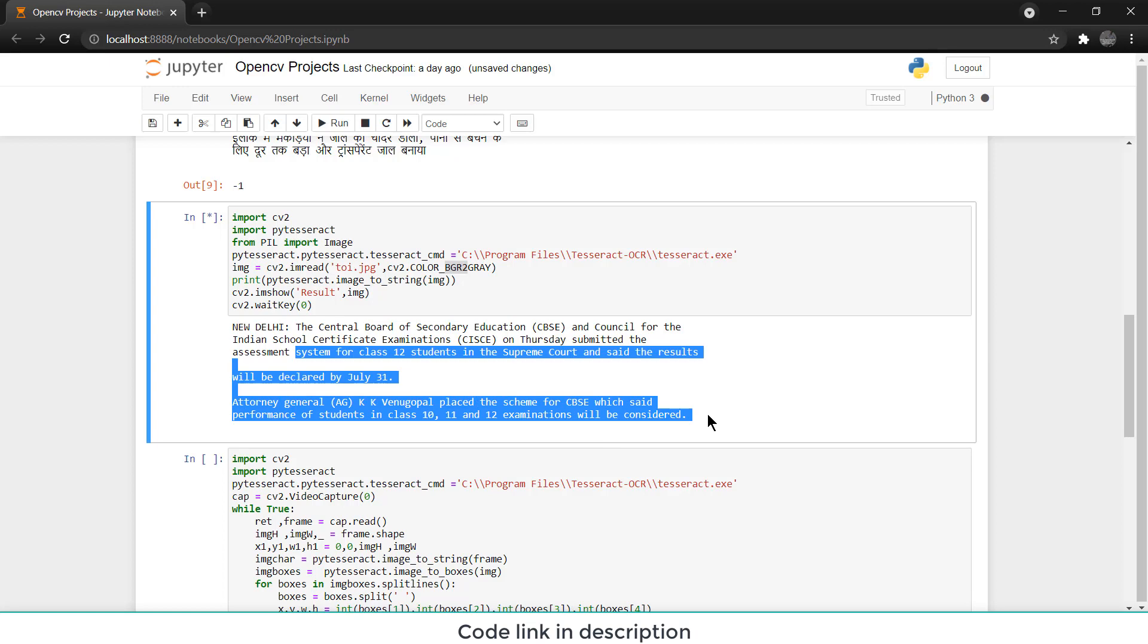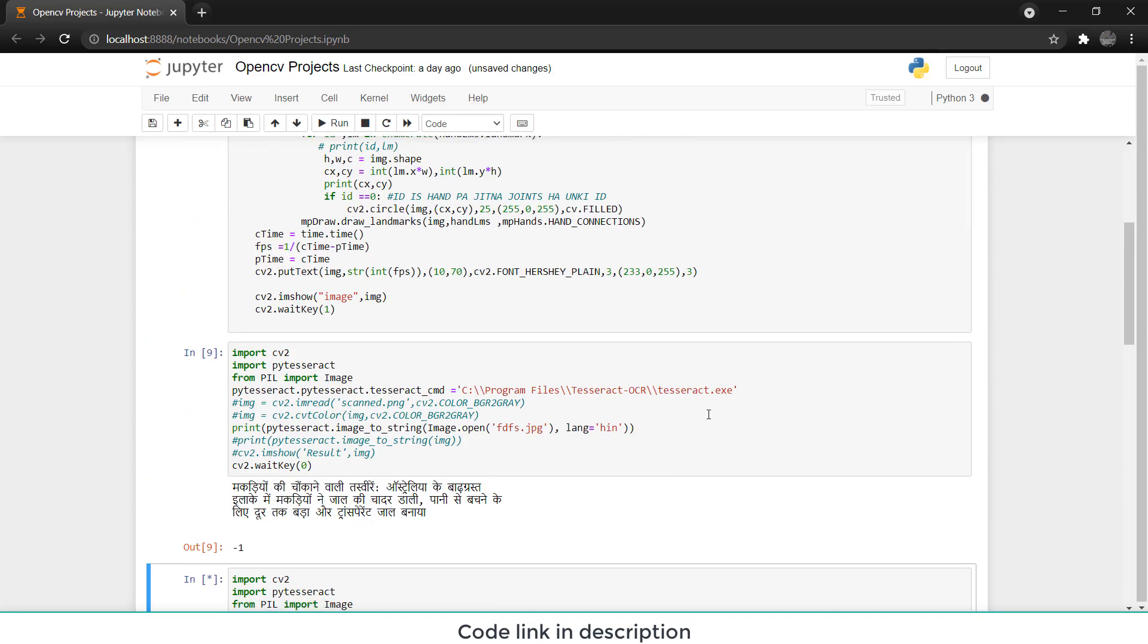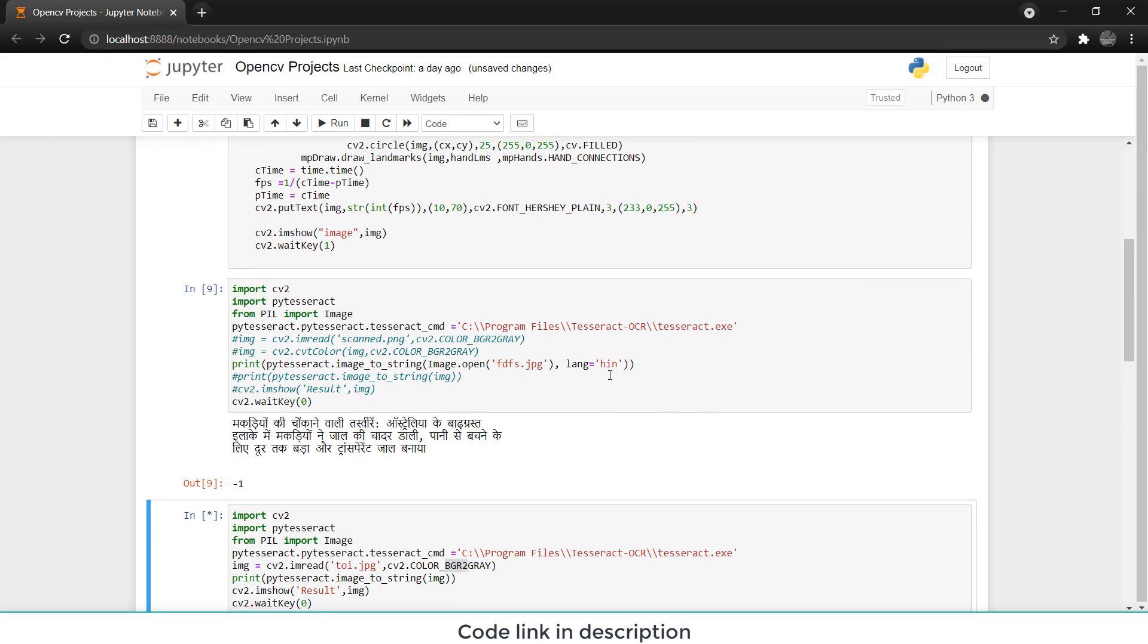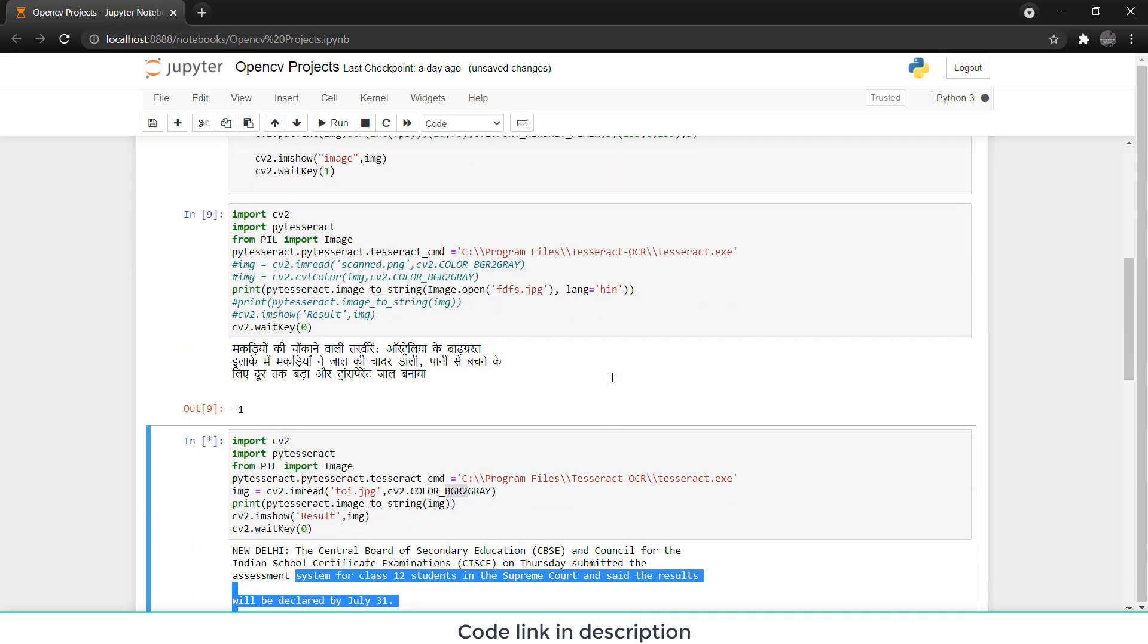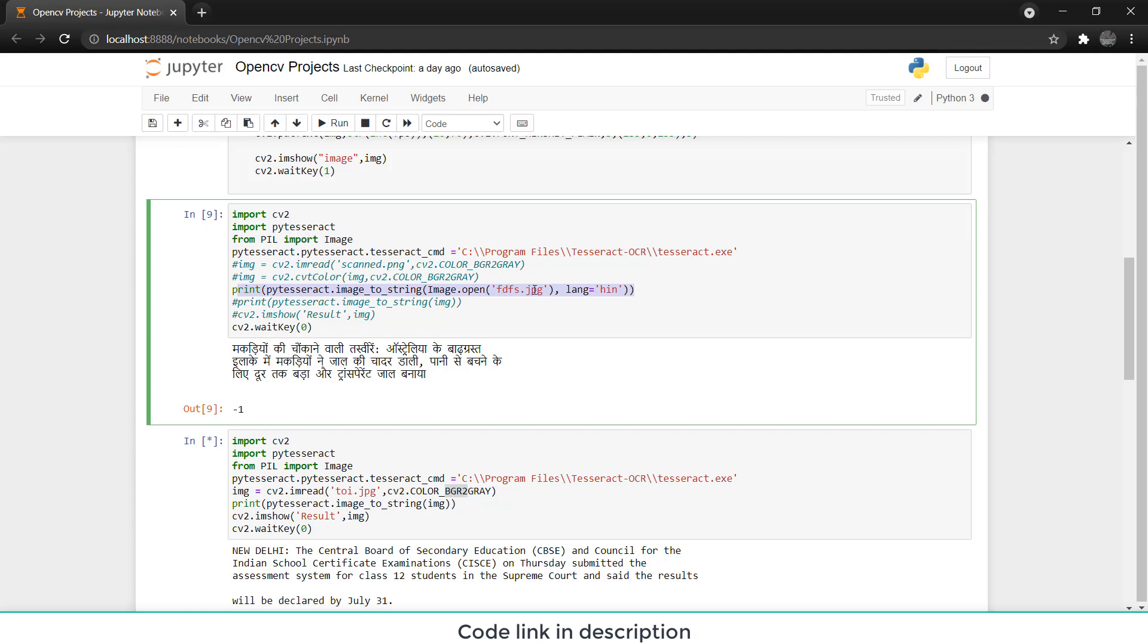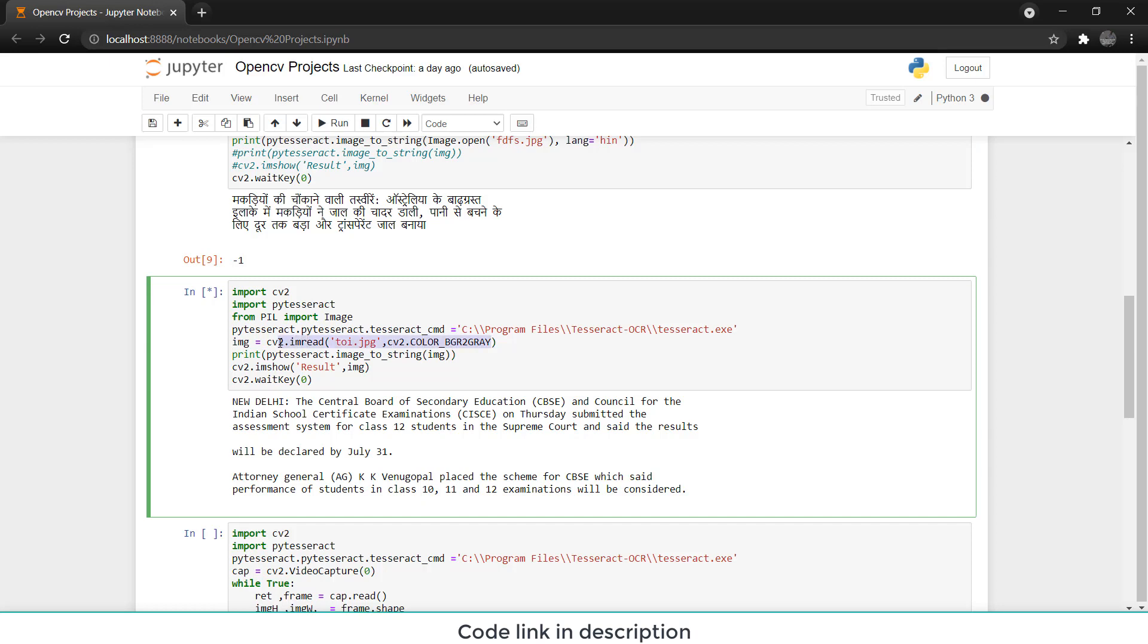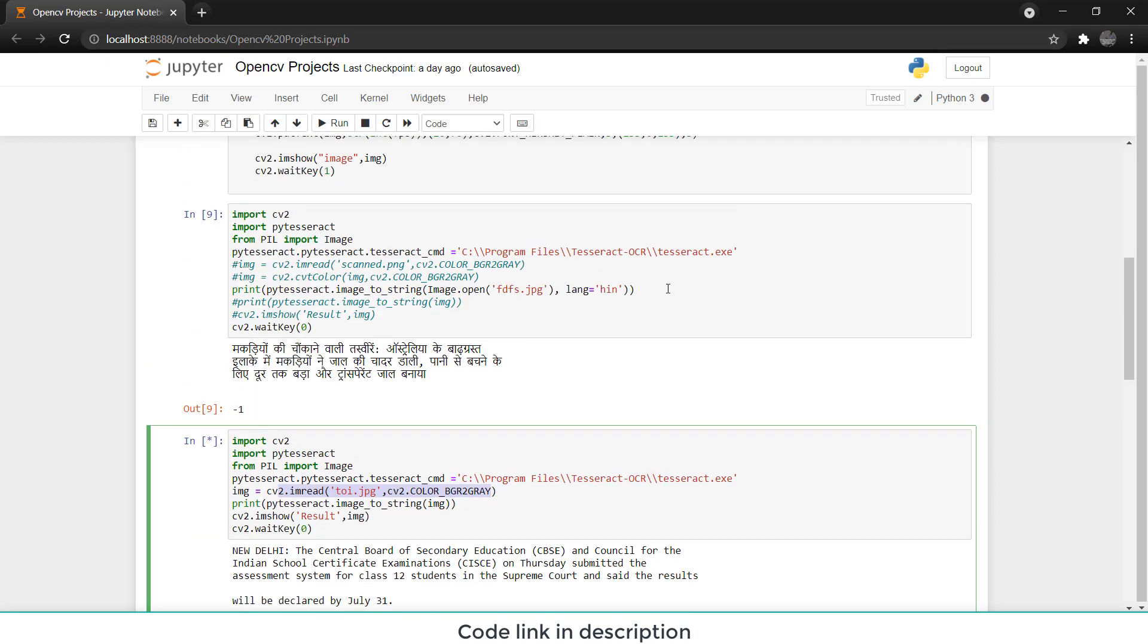Now let's move on to see how to extract Hindi. As an Indian, I prefer Hindi language. So let's see how it extracts Hindi language. Remember this method can also be used for French and other languages. Here you see this same line of code. Here I have used image.open fdfs.jpeg, that is basically my image file.